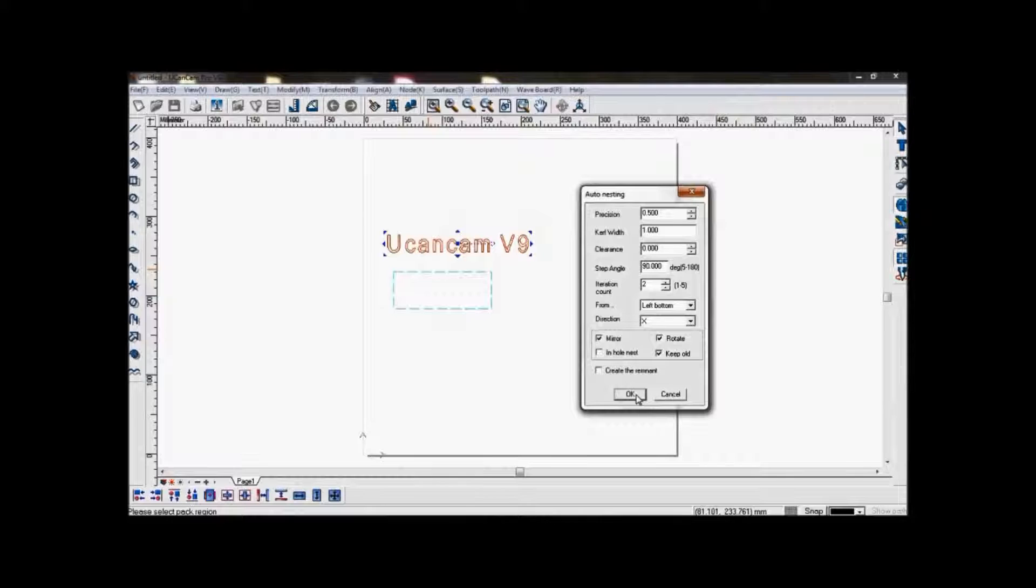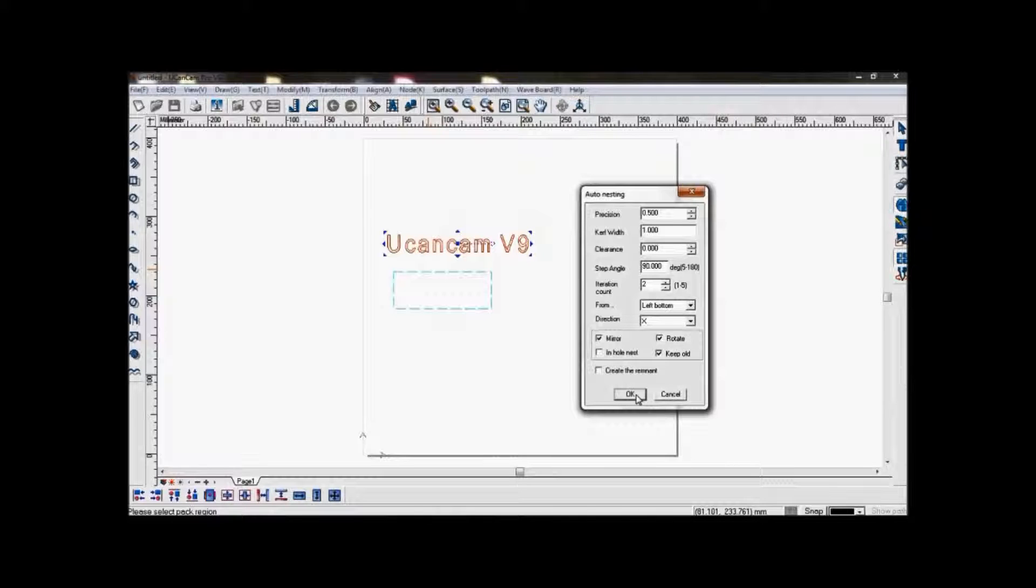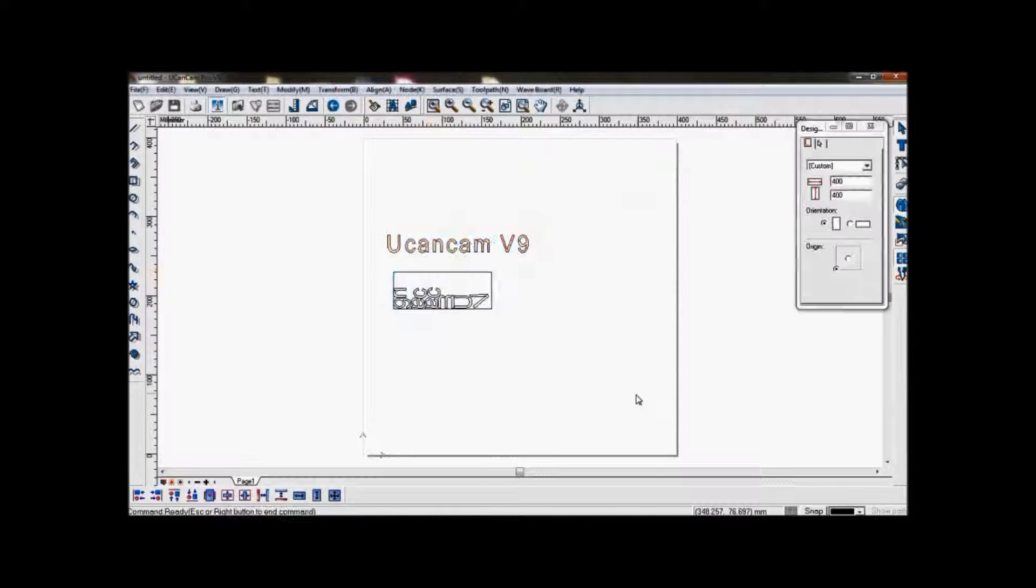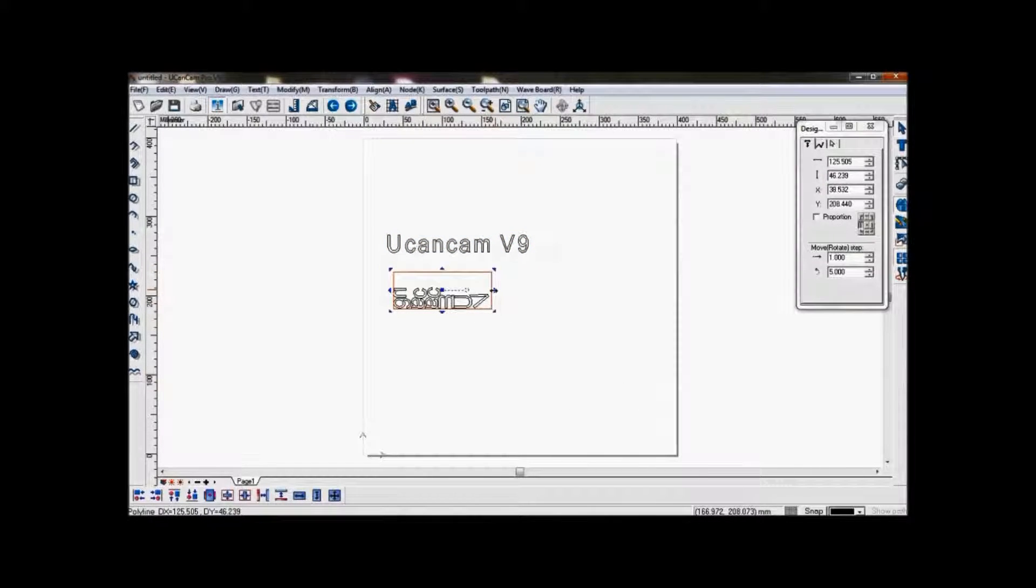After you set your parameters, click OK. And you can see the objects have been nested in this area.